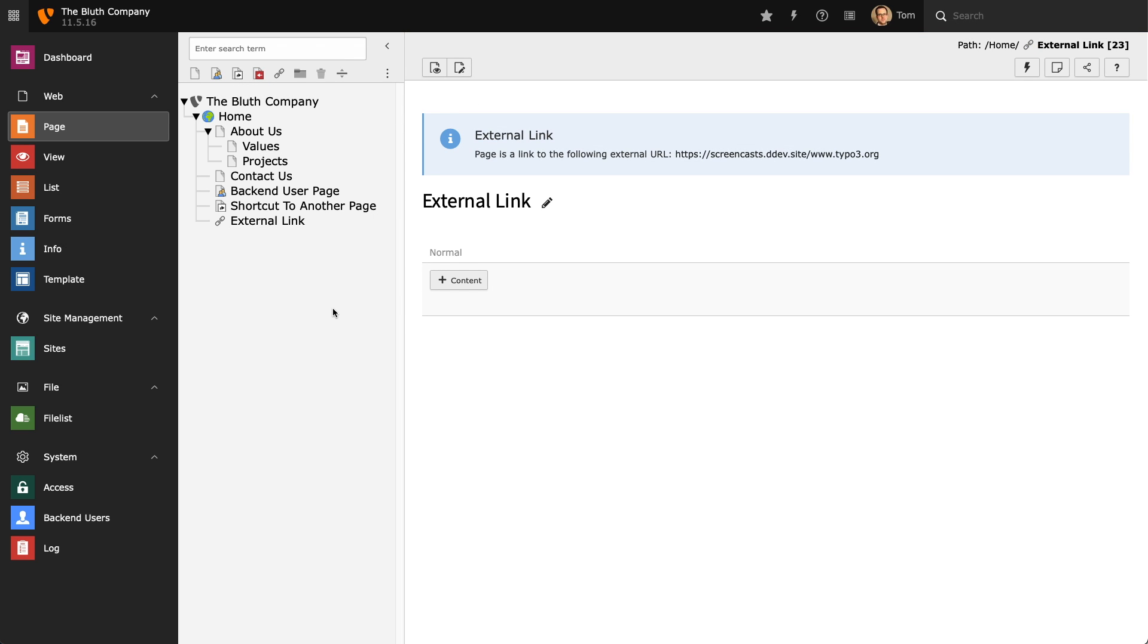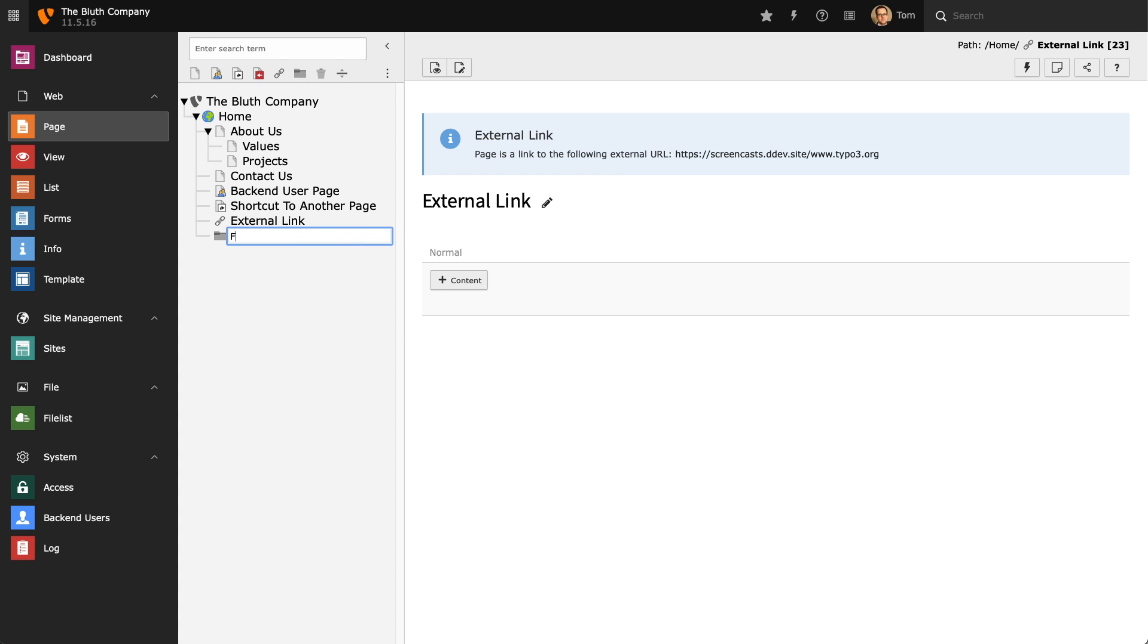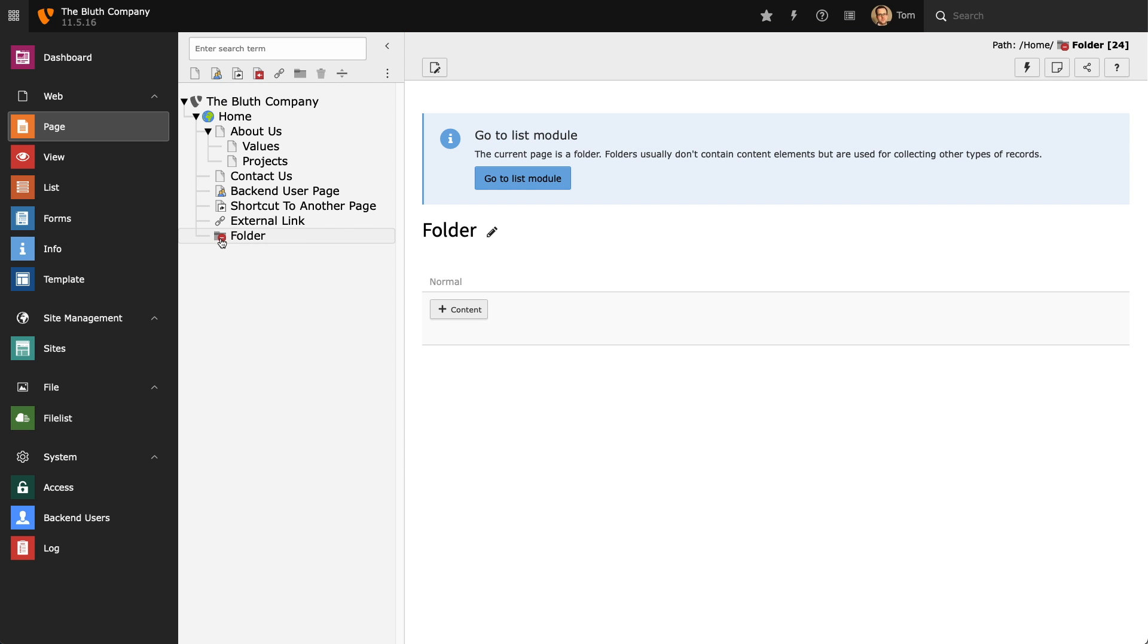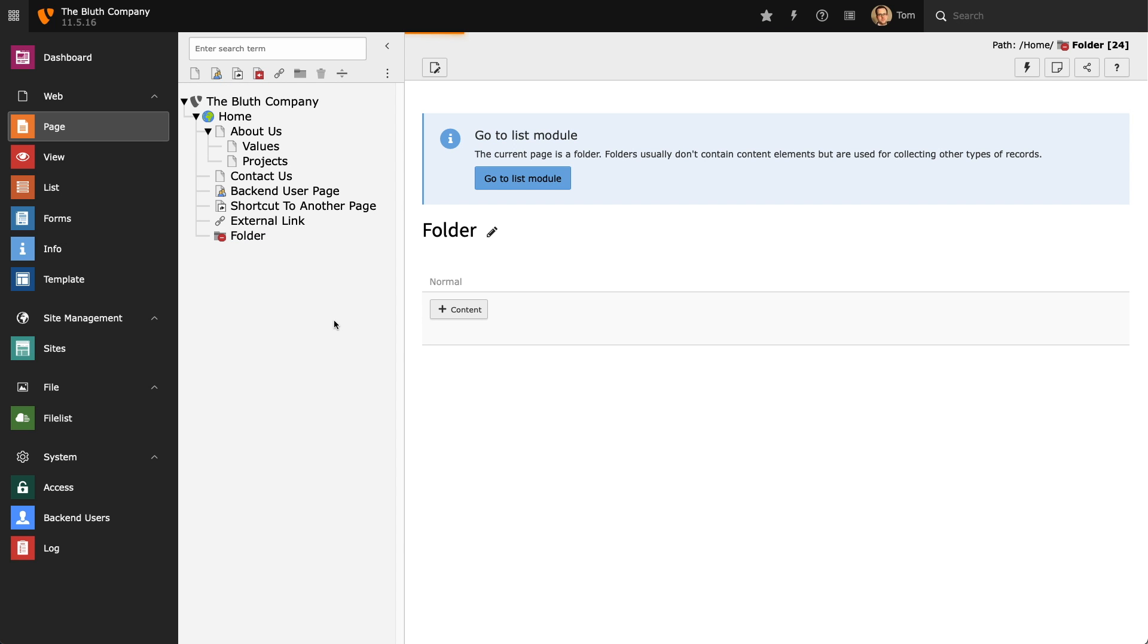Next we have folders. Folders are containers that we use to store items, and they're not pages. For example, if you have the news extension you will likely create a folder that will contain all of your site's news stories. You can also use folders to store content elements you want to reuse on multiple pages.